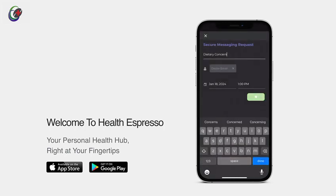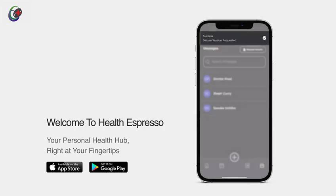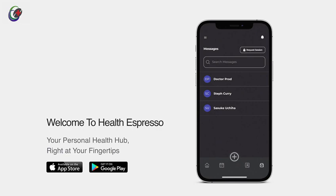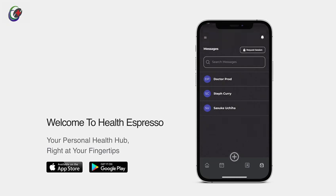To check the status of your request, simply tap on the name of your practitioner. Once your messaging session is confirmed, you'll receive a notification.